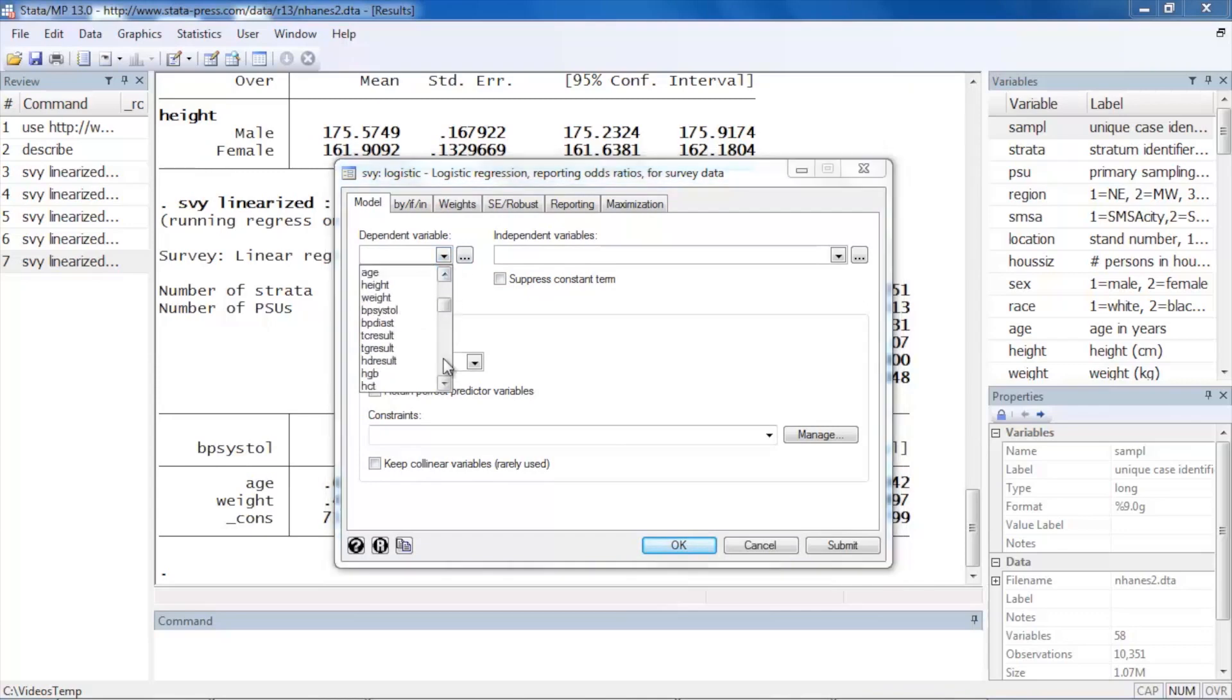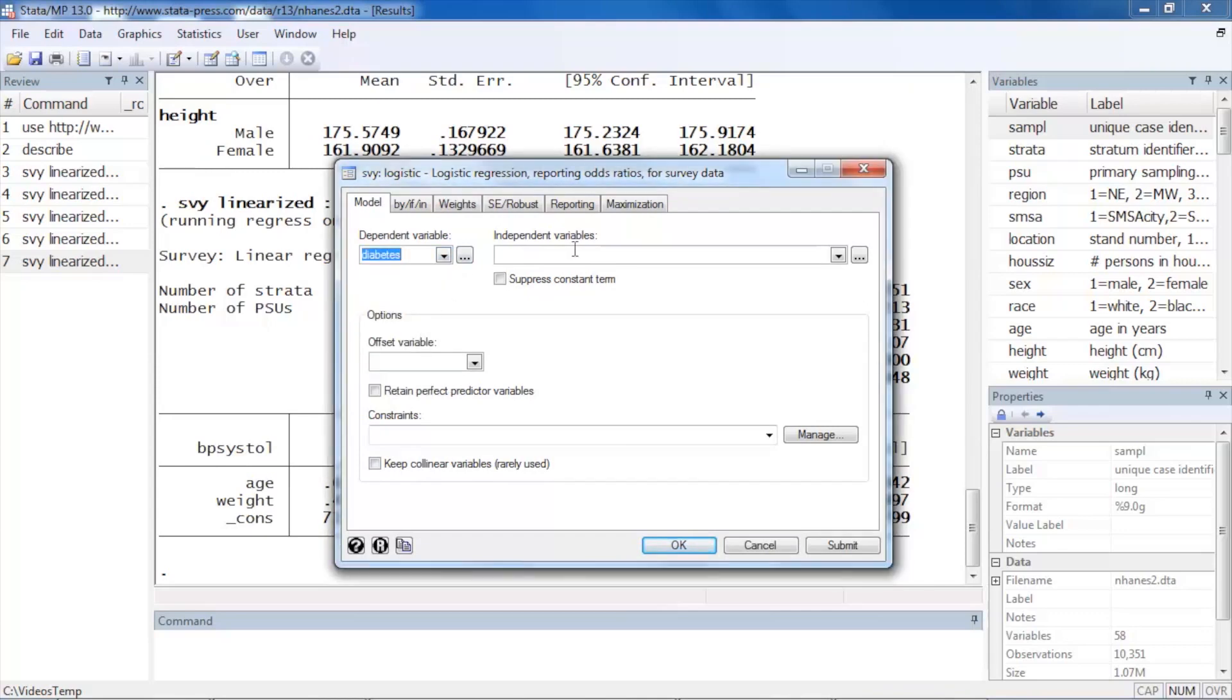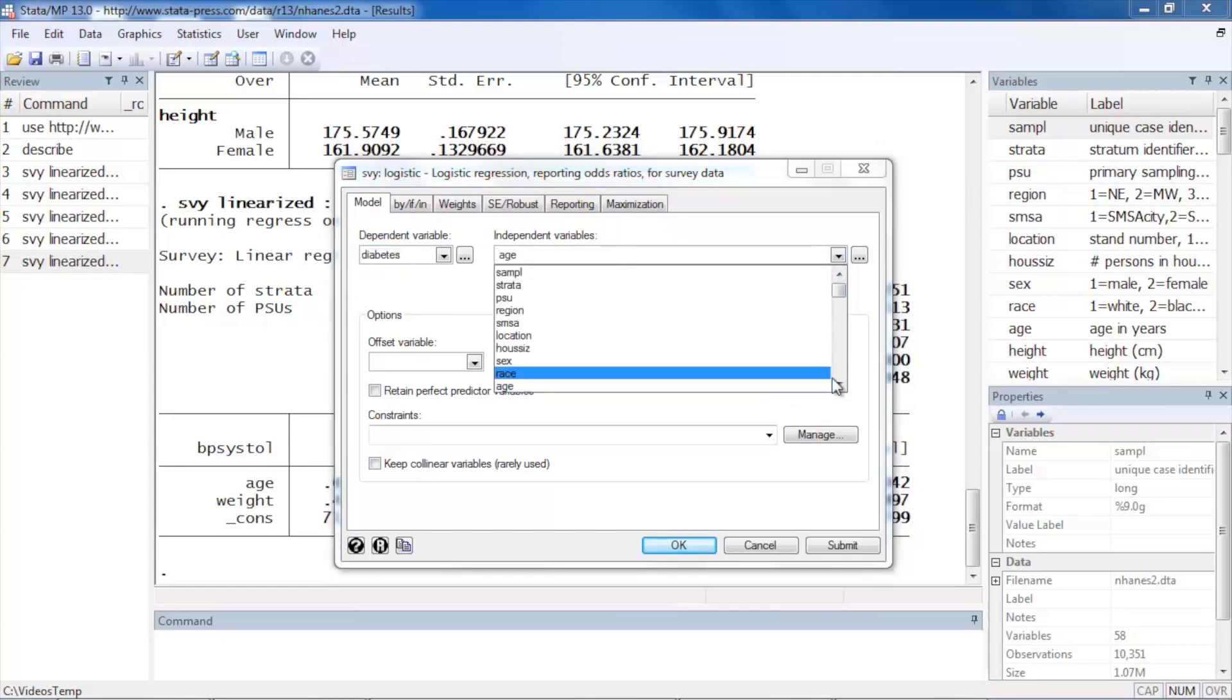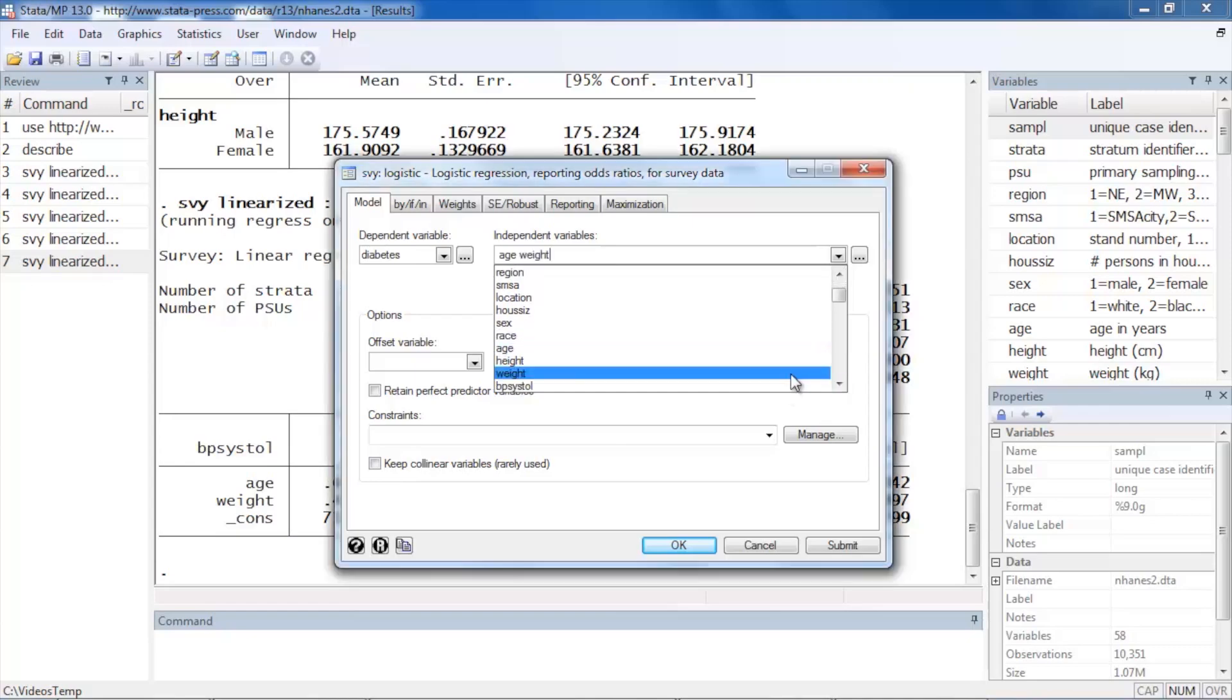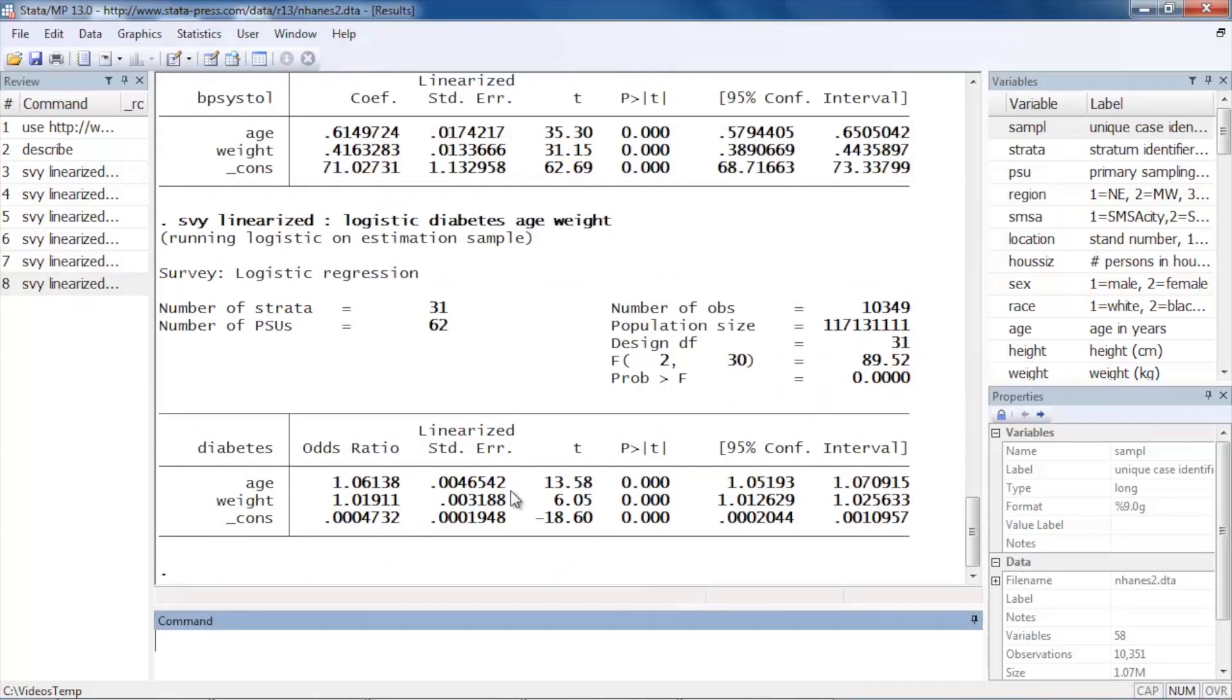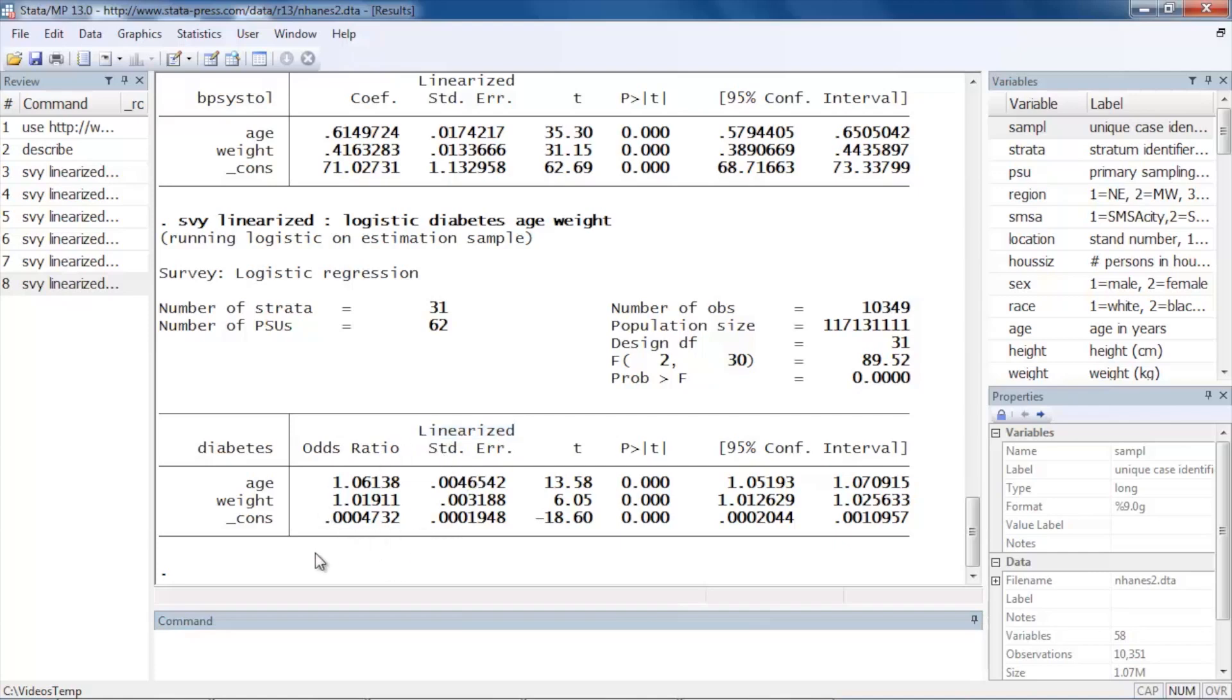And maybe we could select diabetes as our outcome—yes or no—and for our independent variables, maybe we could select the same variables: age and weight, for example. When I click OK, again Stata runs my logistic regression model using the linearized standard errors, and I can see my results in terms of odds ratios. So we can fit lots and lots of different kinds of models.